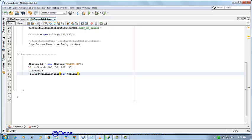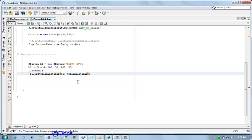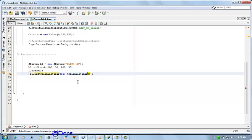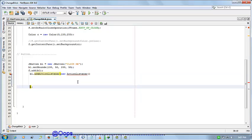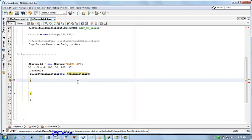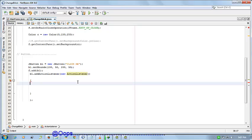ActionListener. Here we implement all the abstract methods of this interface.